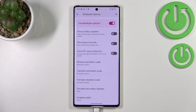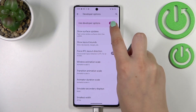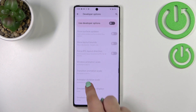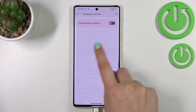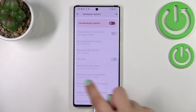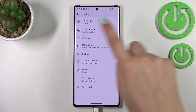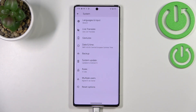If you're done customizing developer options and want to turn them off, tap the toggle at the very top. Most options will become inactive and unresponsive. After going back to System Settings, Developer Options should disappear. If they don't, no worries — just restart your device and they should disappear.